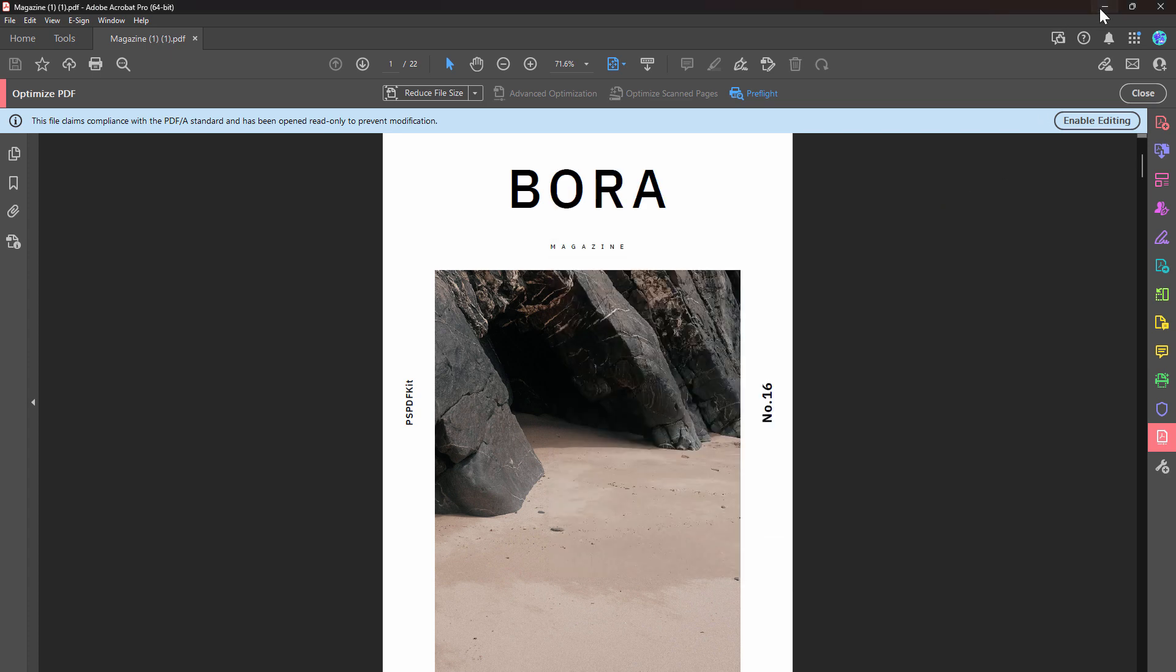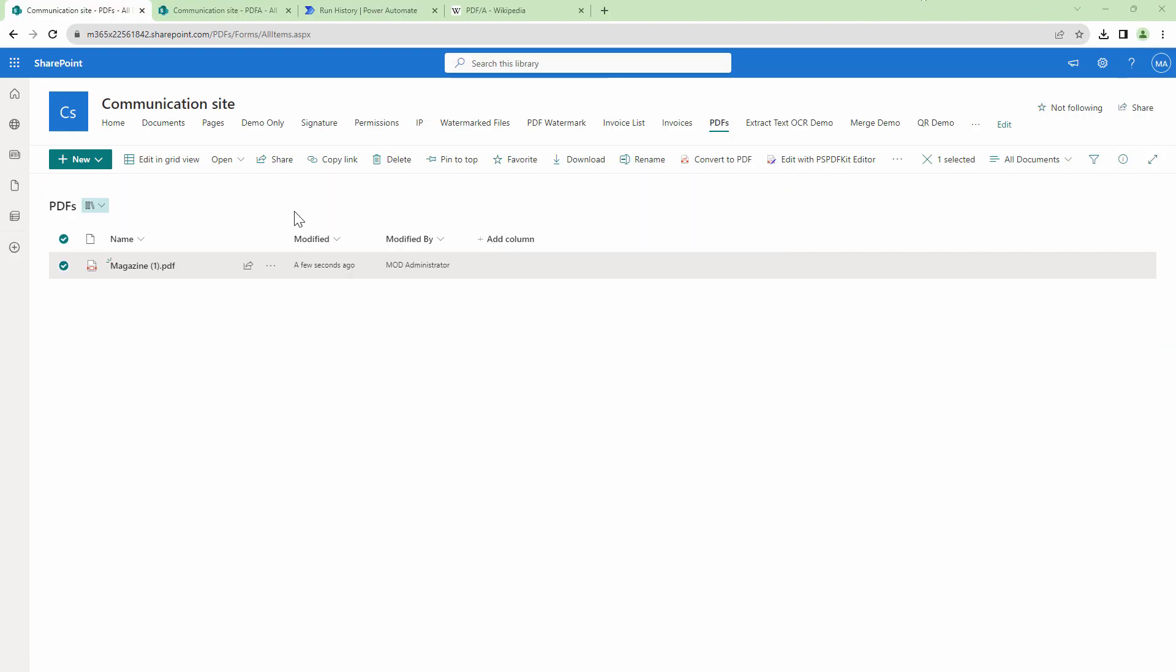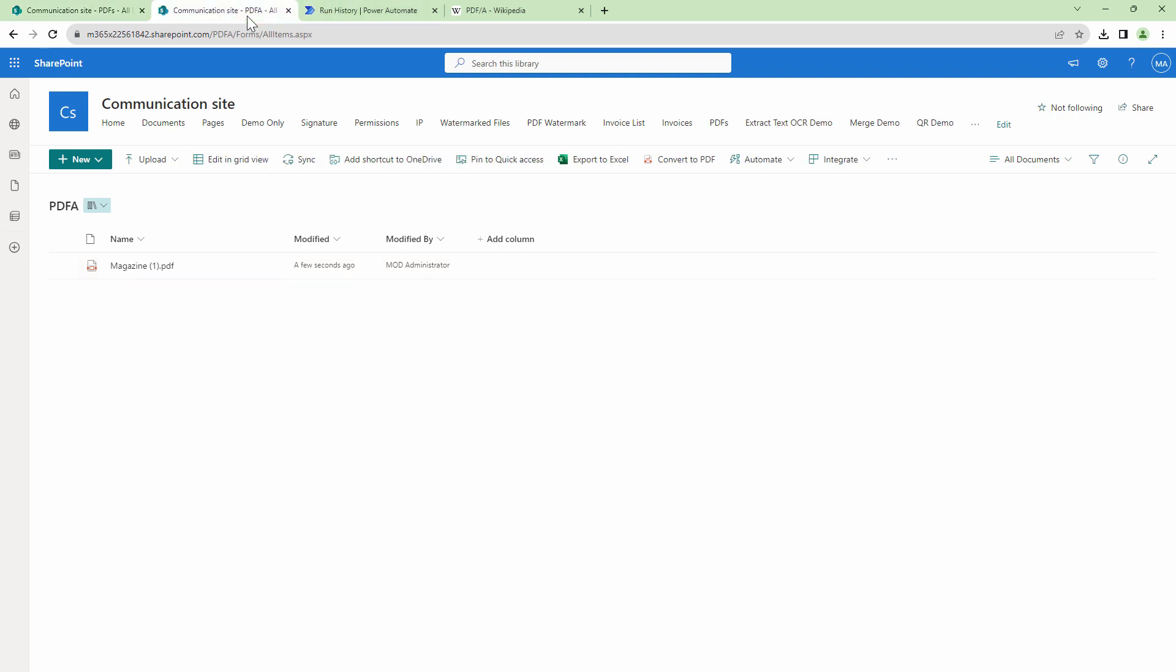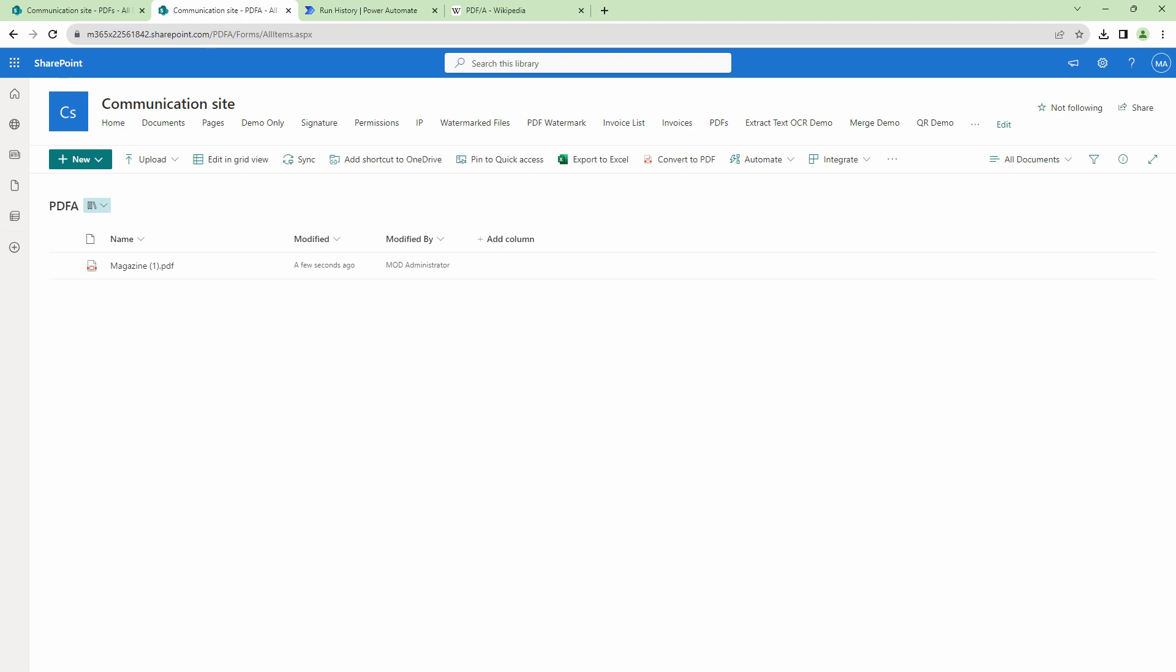So Mohimbi converts PDF to PDF/A without any problems. So that being said, let's do another test.